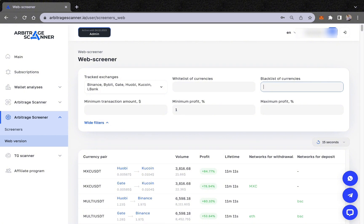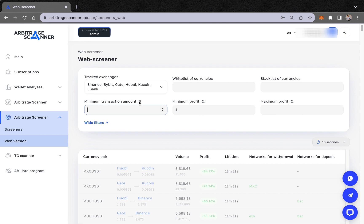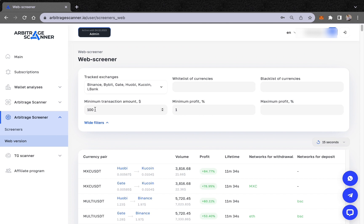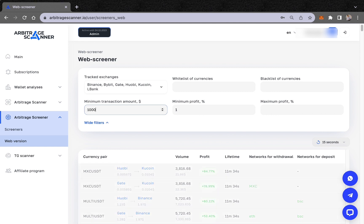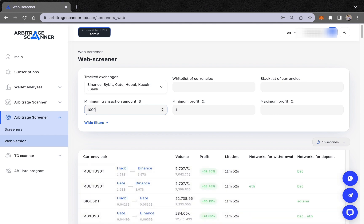The minimum transaction amount needs to be set in dollars. For example, if I set it to $100, I will only receive notifications for opportunities worth $100 or more. You can set it to $500, $5,000, or any amount you wish.